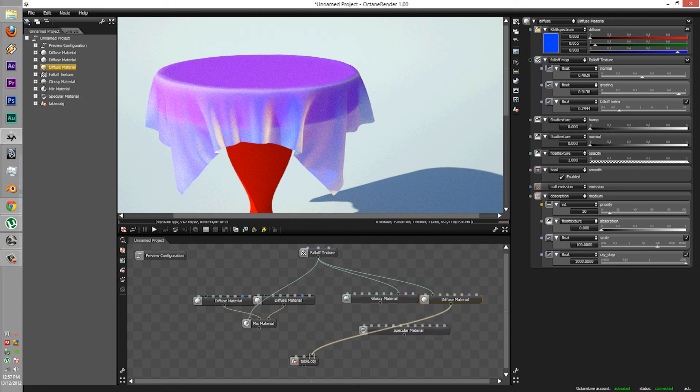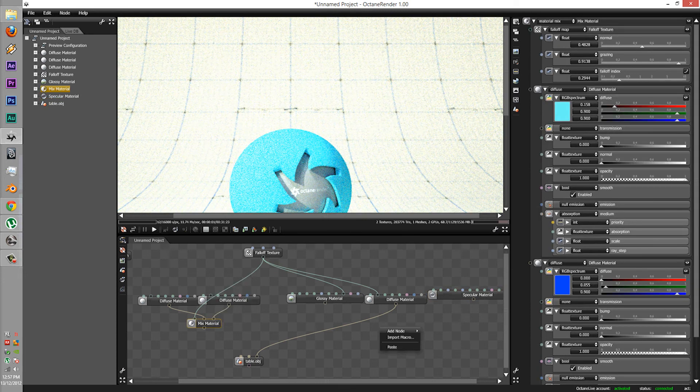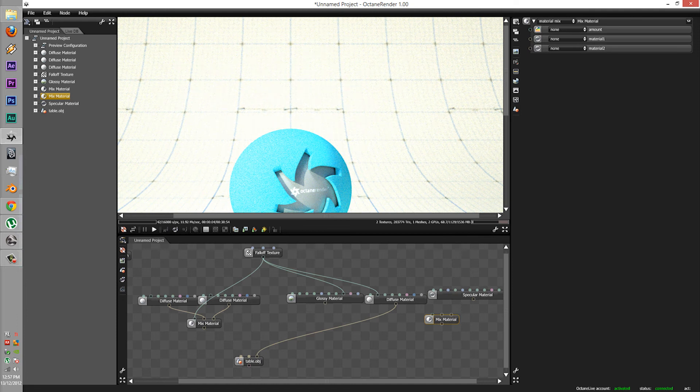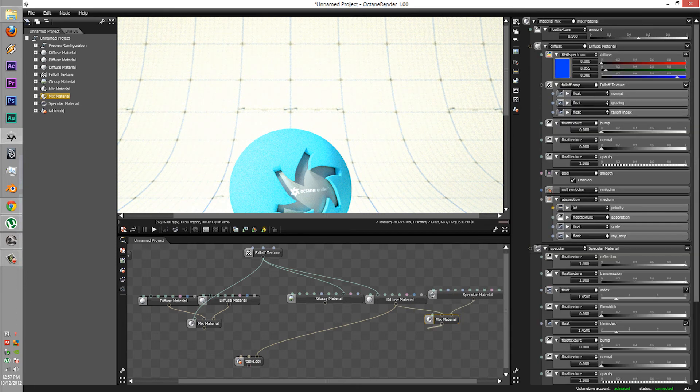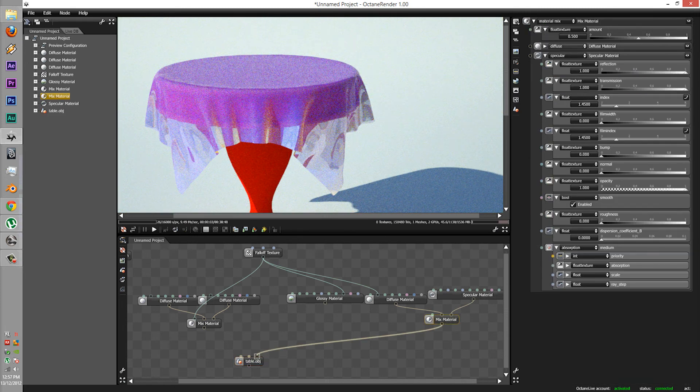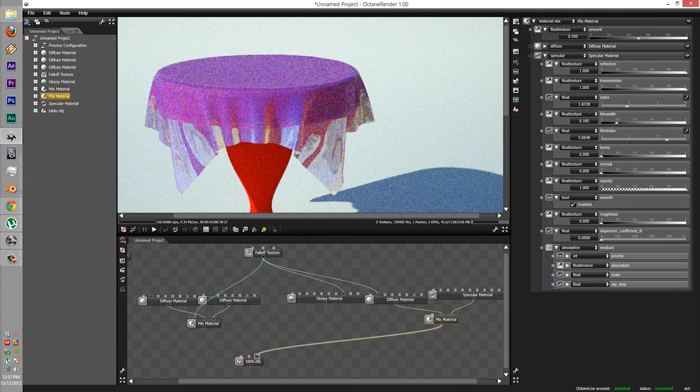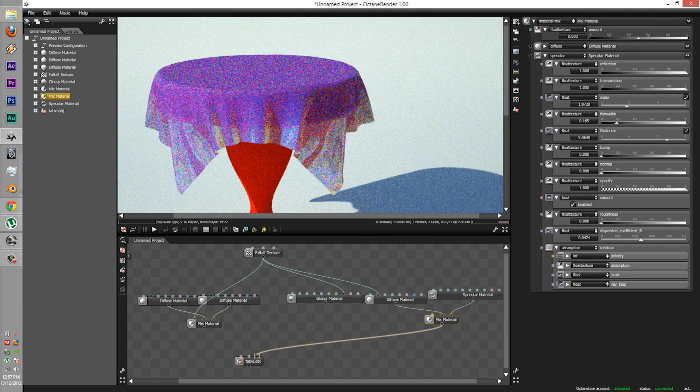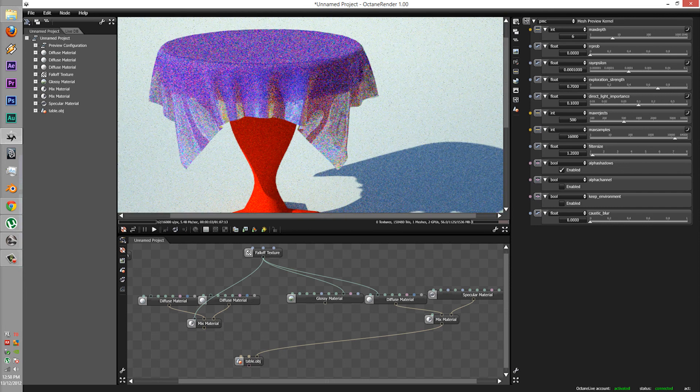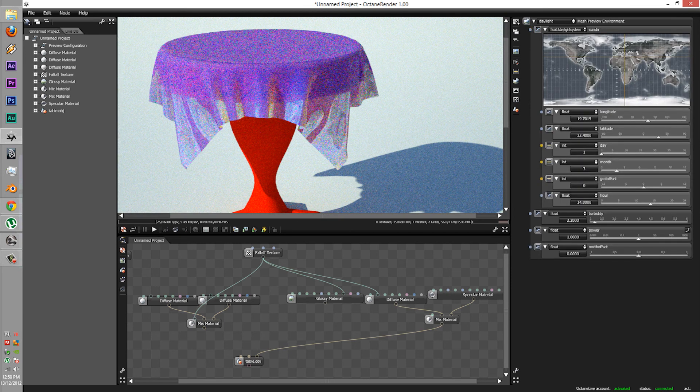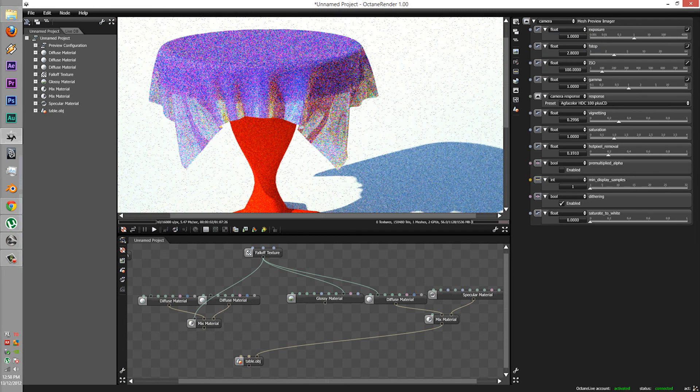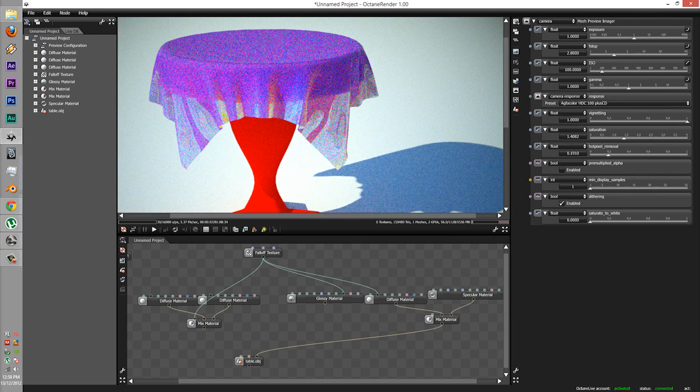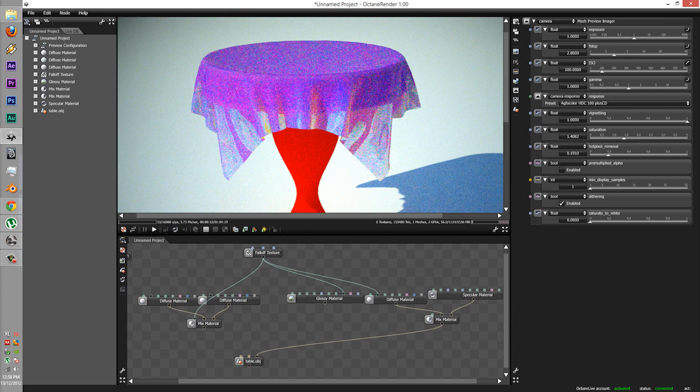You know what? I'm gonna quickly try something here which I think I will keep in. All with a fall-off texture node.